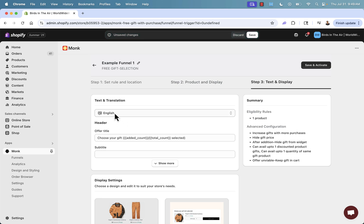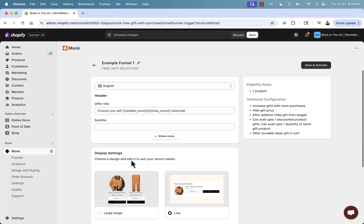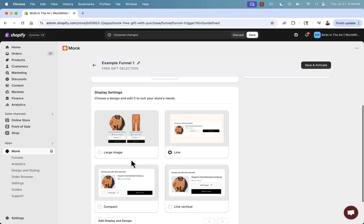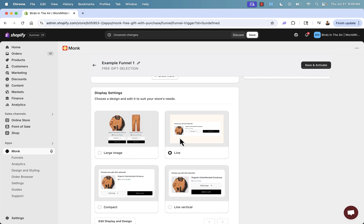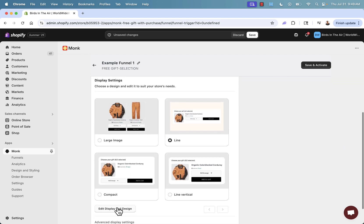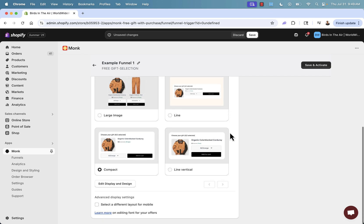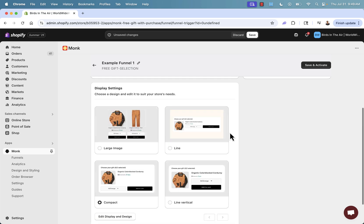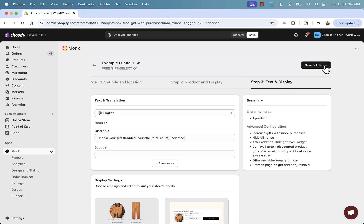And over here we have text and translation if you want to make any changes or if you want to add a subtitle in here, different settings as well. And again, we're going to see this live in my store. You could edit these display settings. Maybe you want the line vertical or the compact. I'm going to go with the compact over here. And now it's simply time to click save and activate.